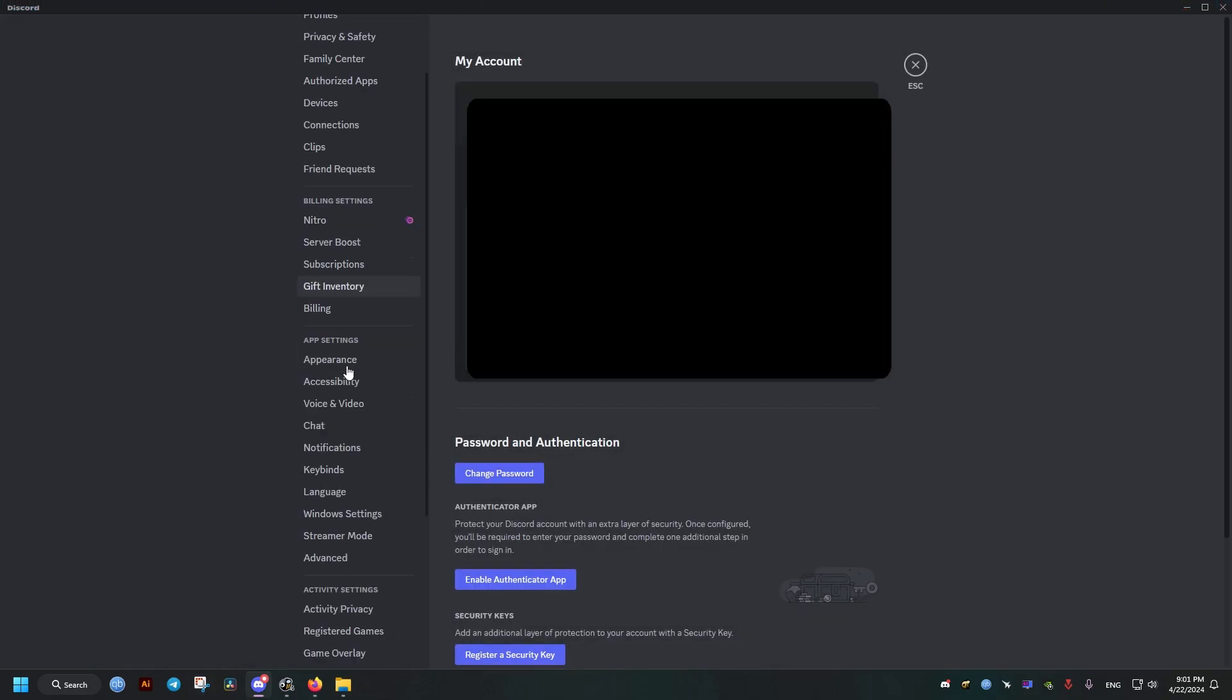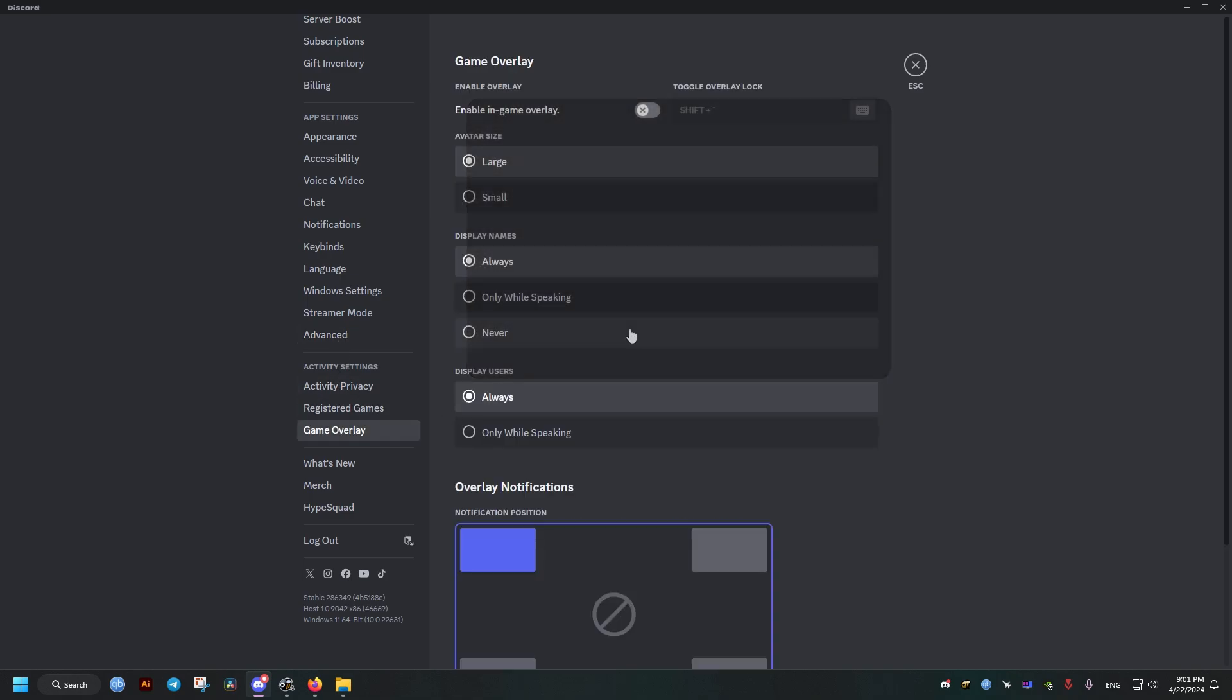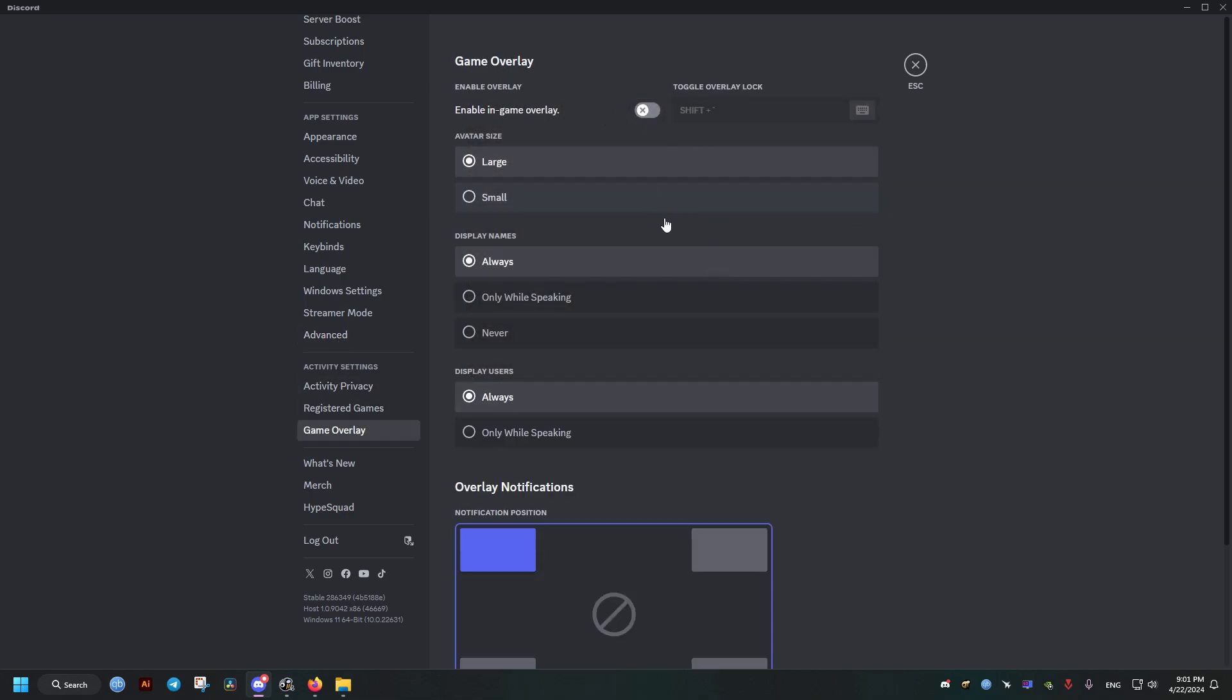Now for Discord we go to the settings and the game overlay tab right here. Then we make sure that this is not selected.